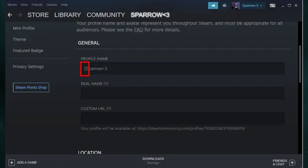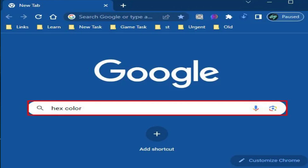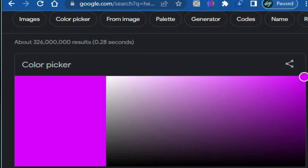That is the third bracket — just put it in front of your nickname. Then go to Google and search 'hex color,' and the color picker option will show up.